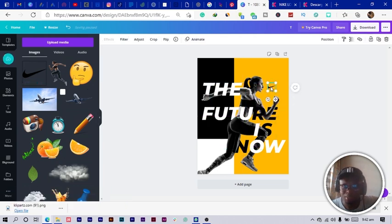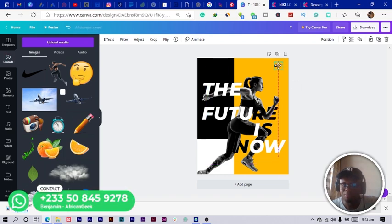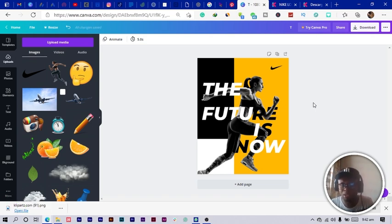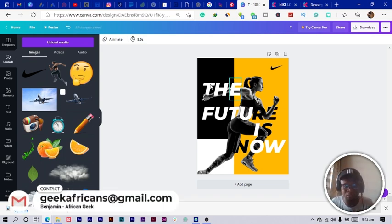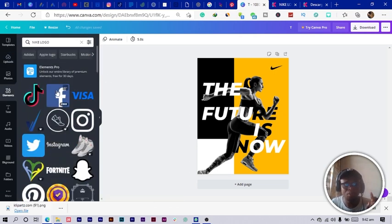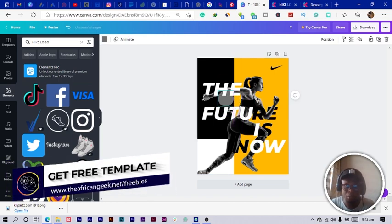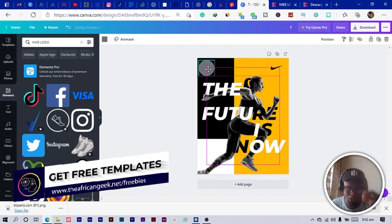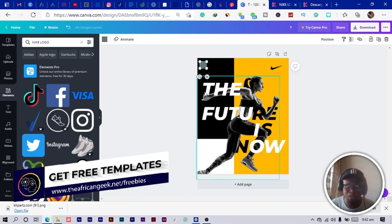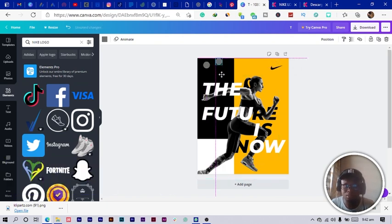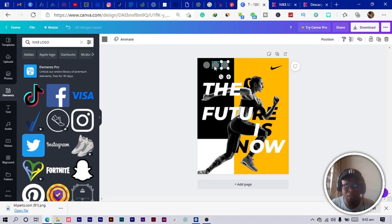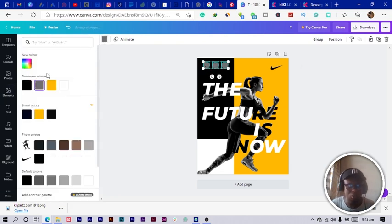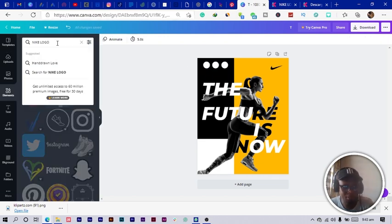I add the Nike logo to my design, choose the size, and position it. Next, I want to add social media icons — Facebook, Instagram, and Twitter. Before adding the logos I first add a circle, then move the circle using my arrow keys since it's becoming difficult to click and drag. I duplicate it twice and move each one into position.